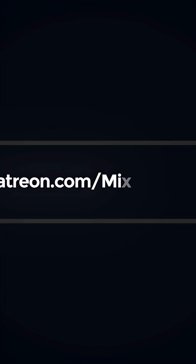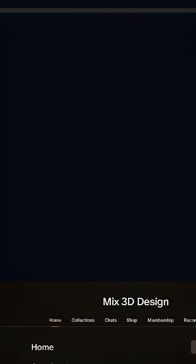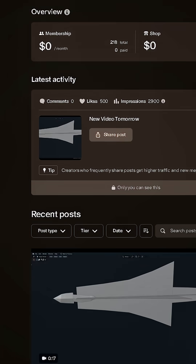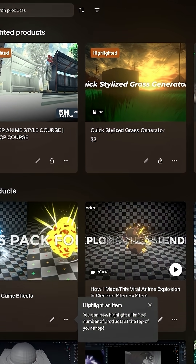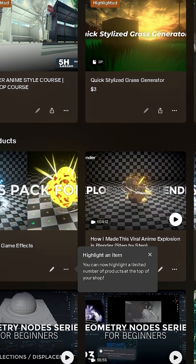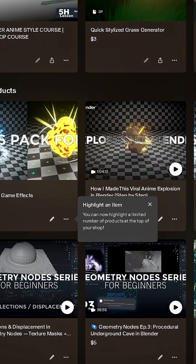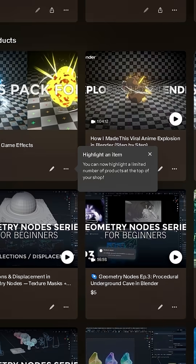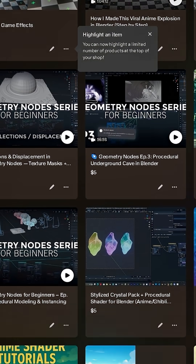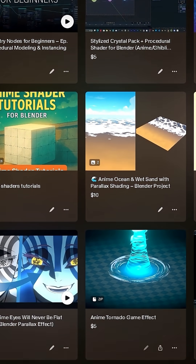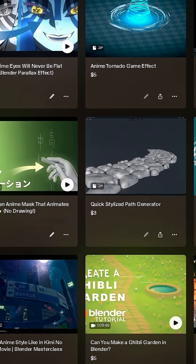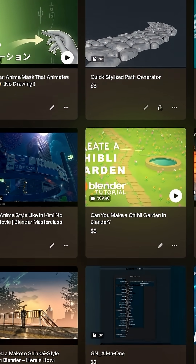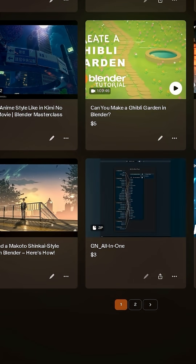The detailed version of this tutorial, project files, and more anime style tools, assets, and courses are available on my Patreon — link below. And the start file will be free on my Gumroad store. Thanks for all your support; without you, these videos wouldn't be possible.